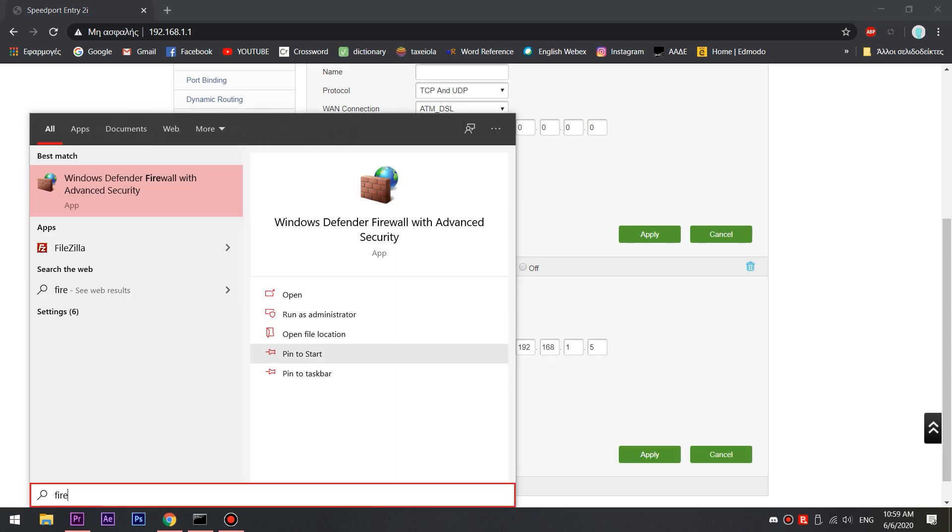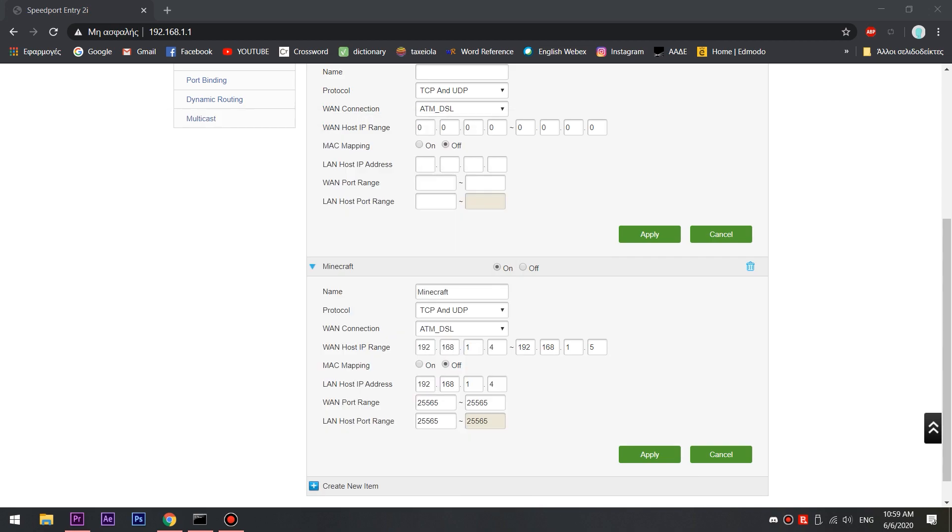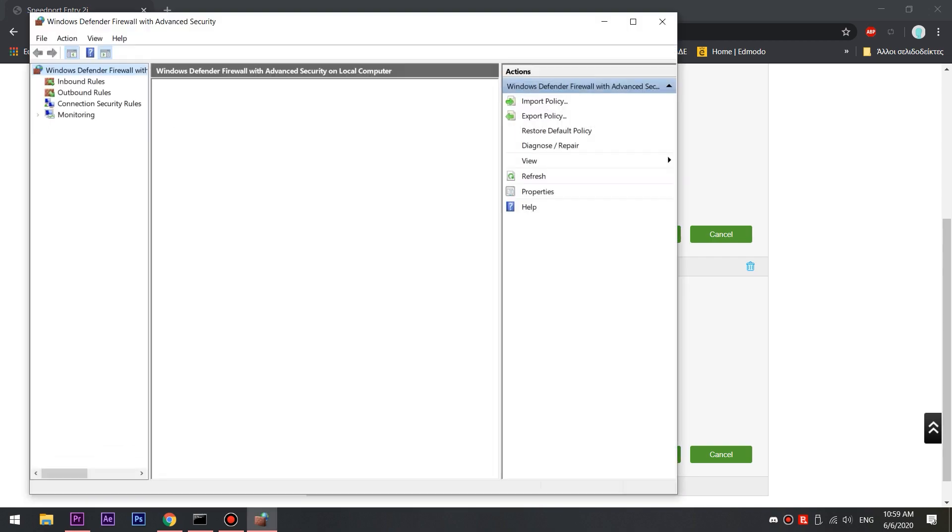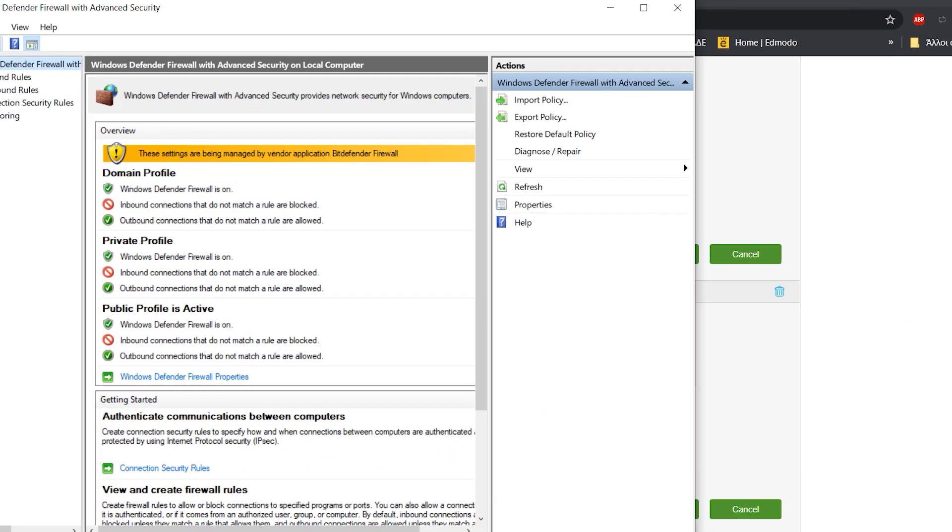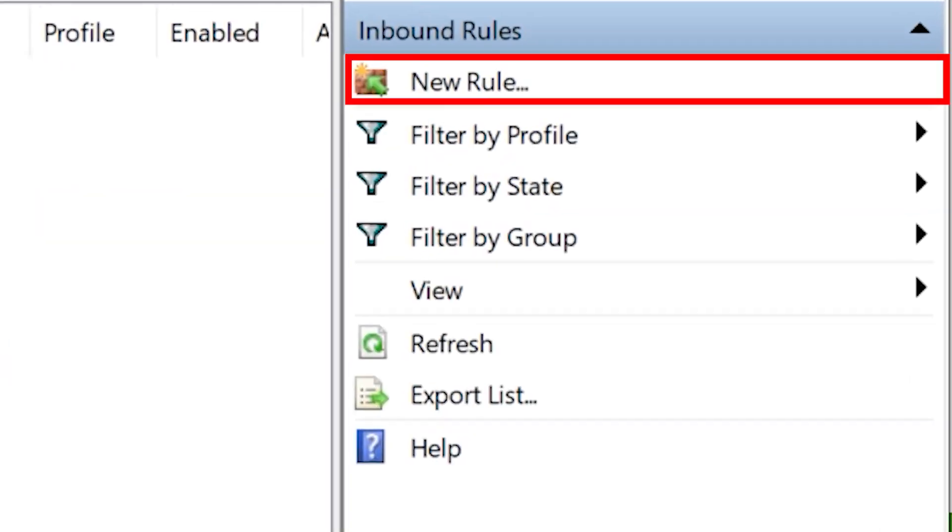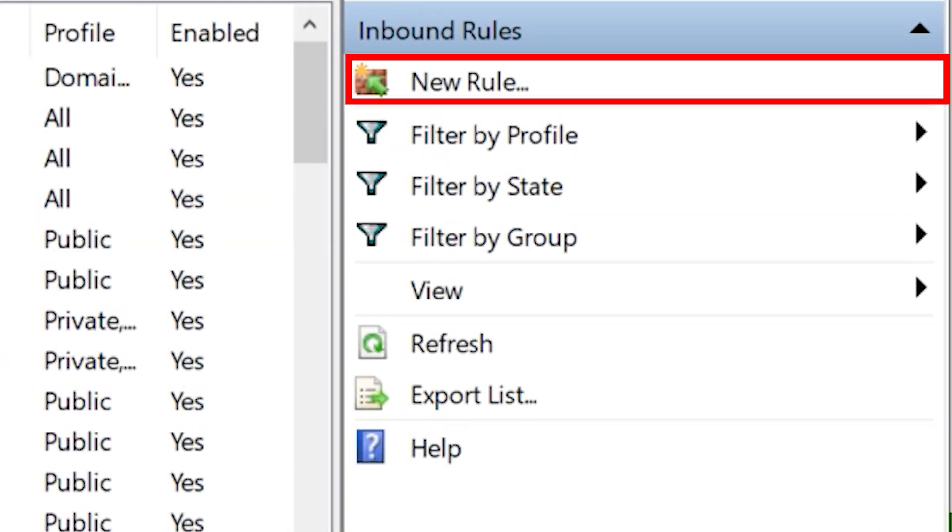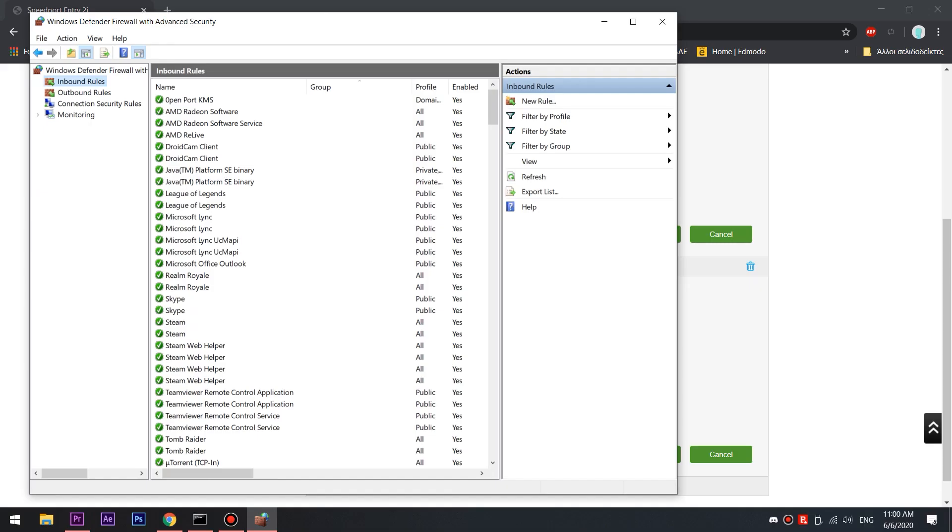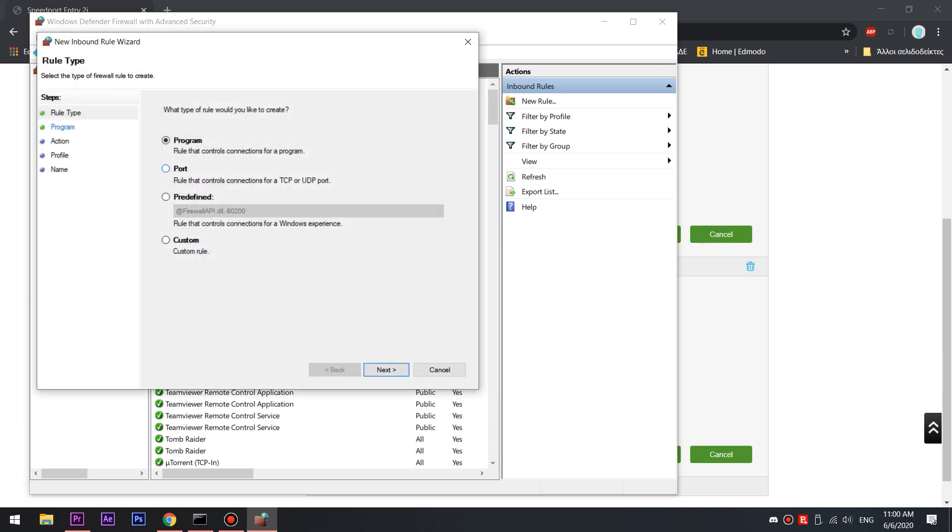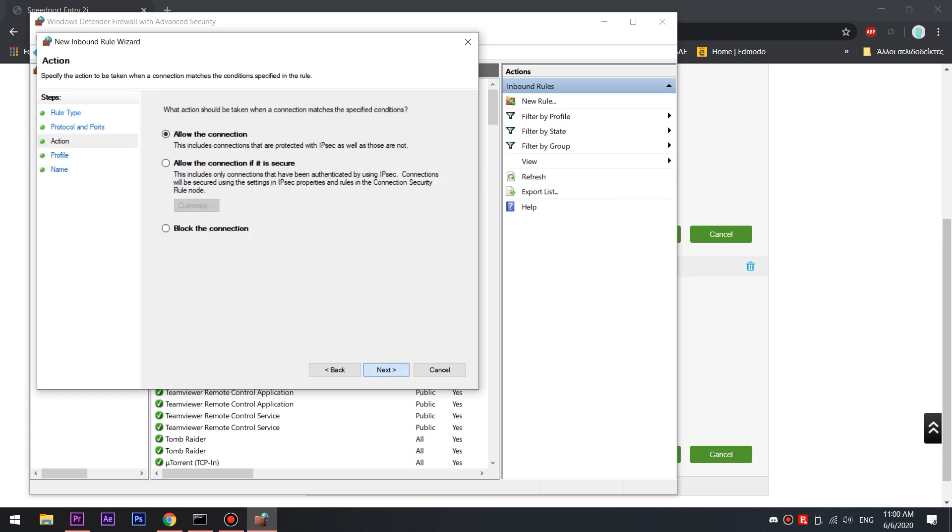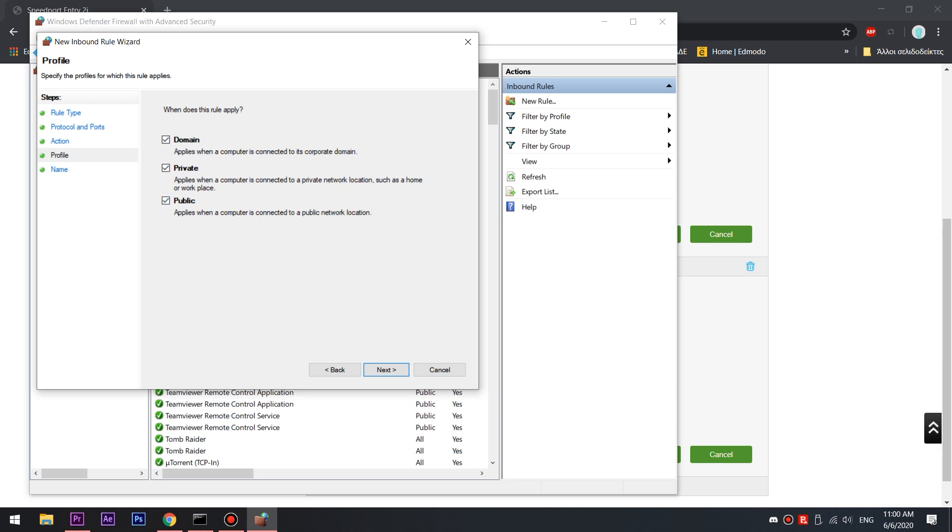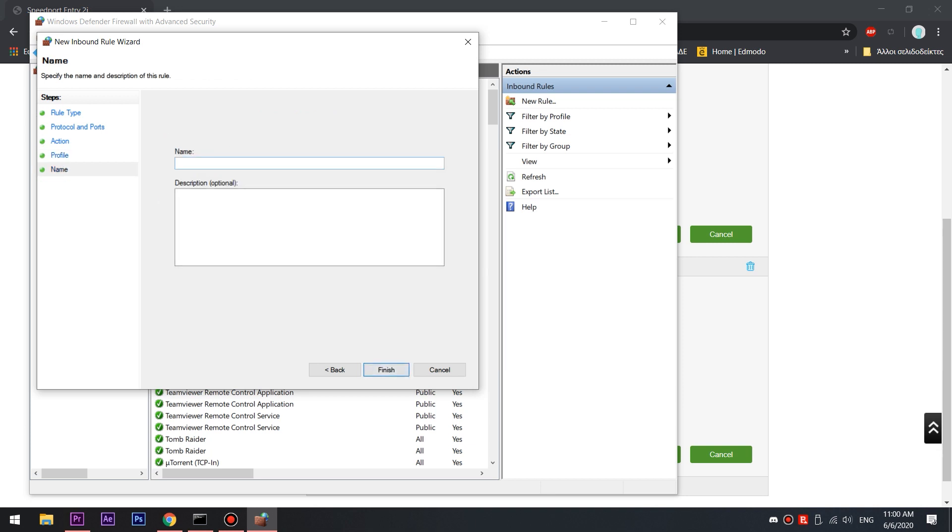So open start menu and type firewall and then click the first option and then this window will pop up. Click at the inbound rules and after that, in your right hand, you'll have to click a button called new rule. A new window will pop up. There you will select port and then next. Then select TCP and type in the specific local ports space 25565. Hit next. Select allow connection and hit next. Tick all of the boxes and hit next once more. Now the last part is very important for your network safety. So I'm going to name it Minecraft server and click finish.